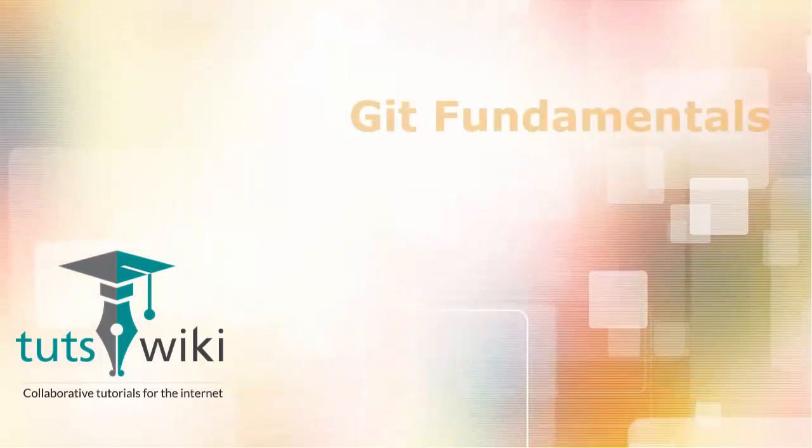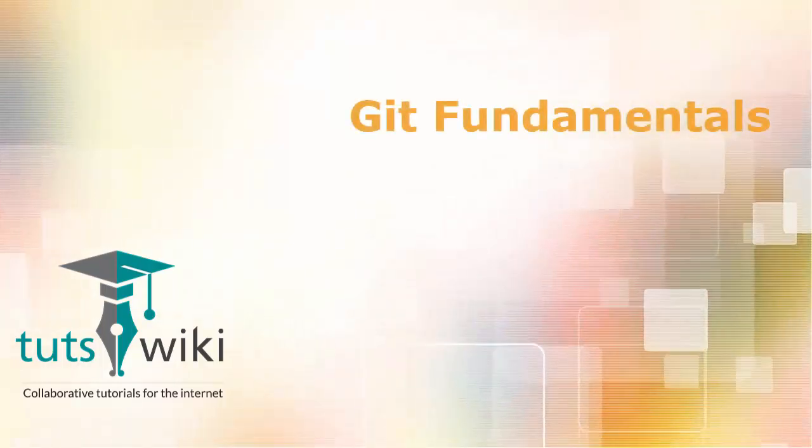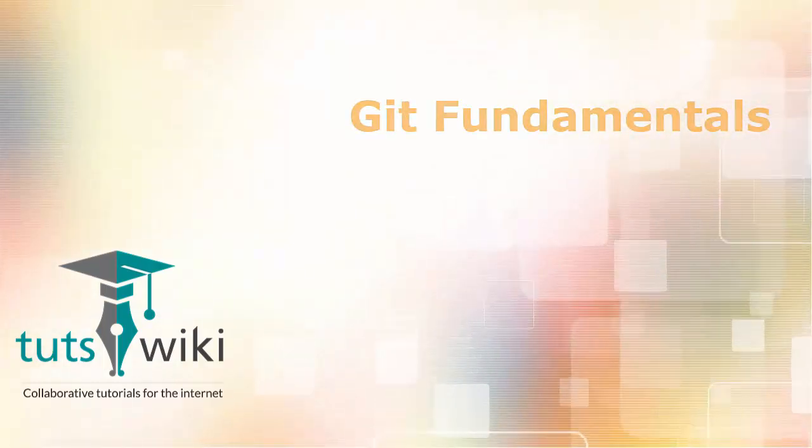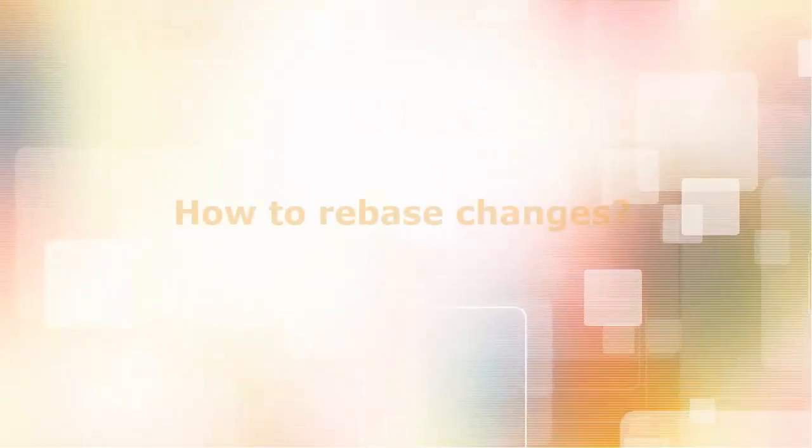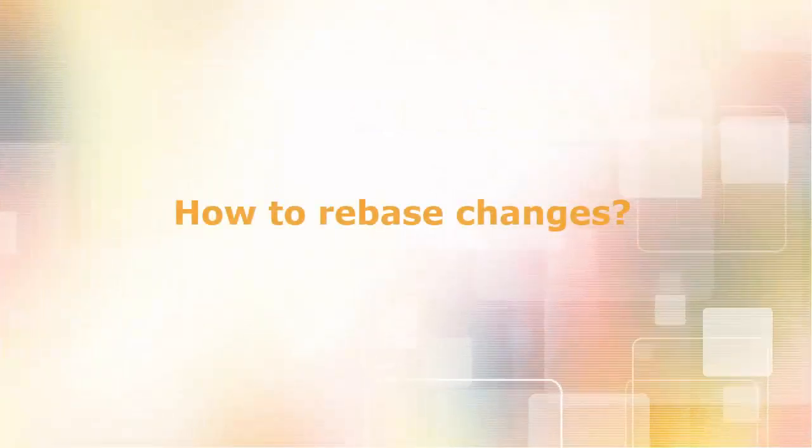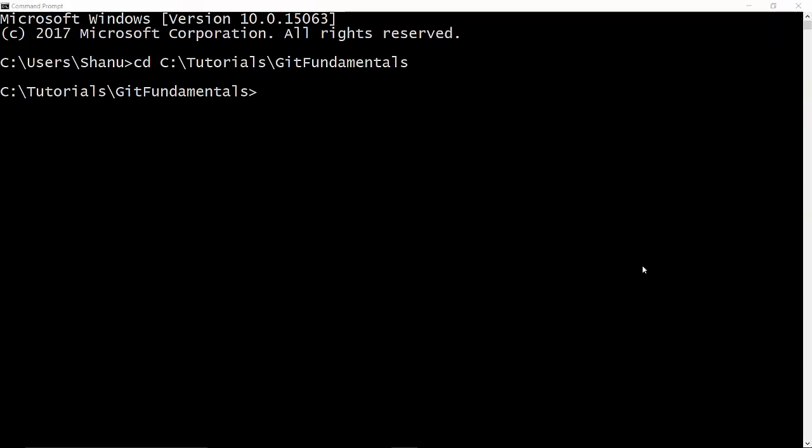Hi, this is Ayeshi Jain on Qth Wiki. Welcome to our course on Git Fundamentals. This is chapter 22 where we are going to learn how to rebase changes. Rebase is a feature which will make you take all the changes that are committed on one branch and replay them on some other branch. So let's see how this works.